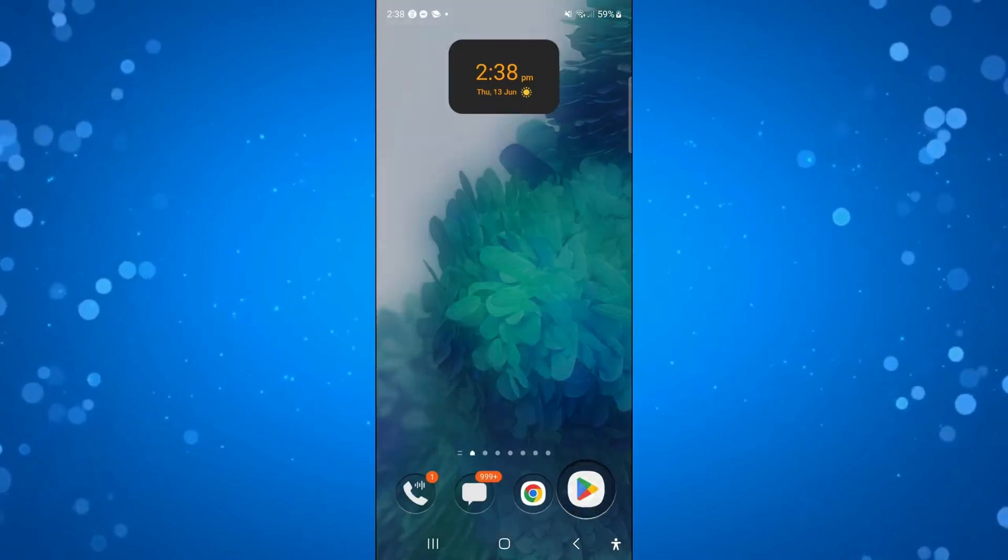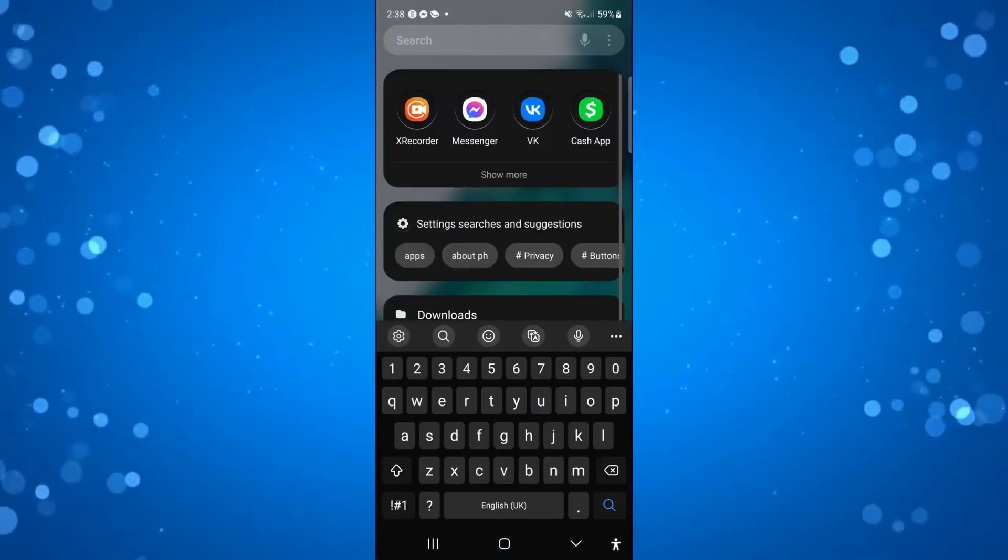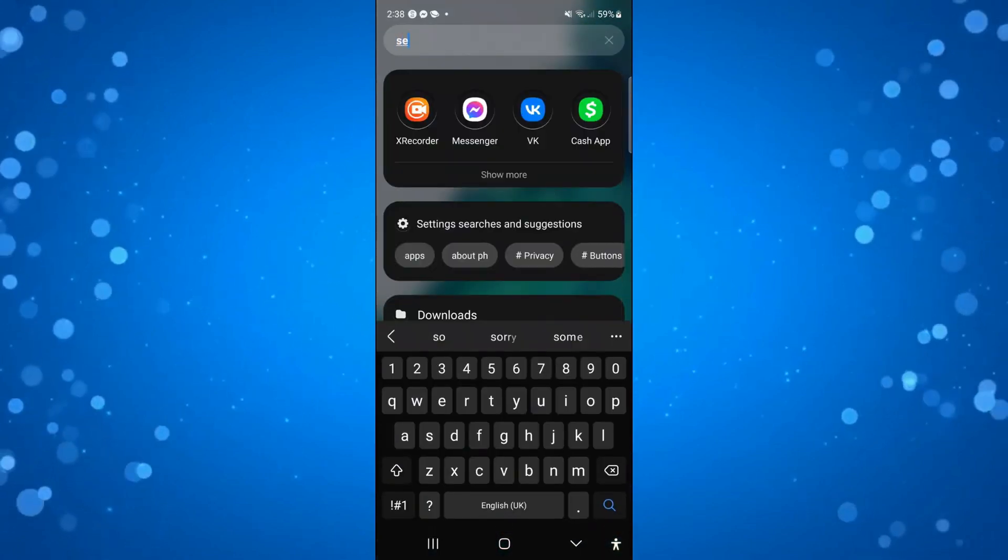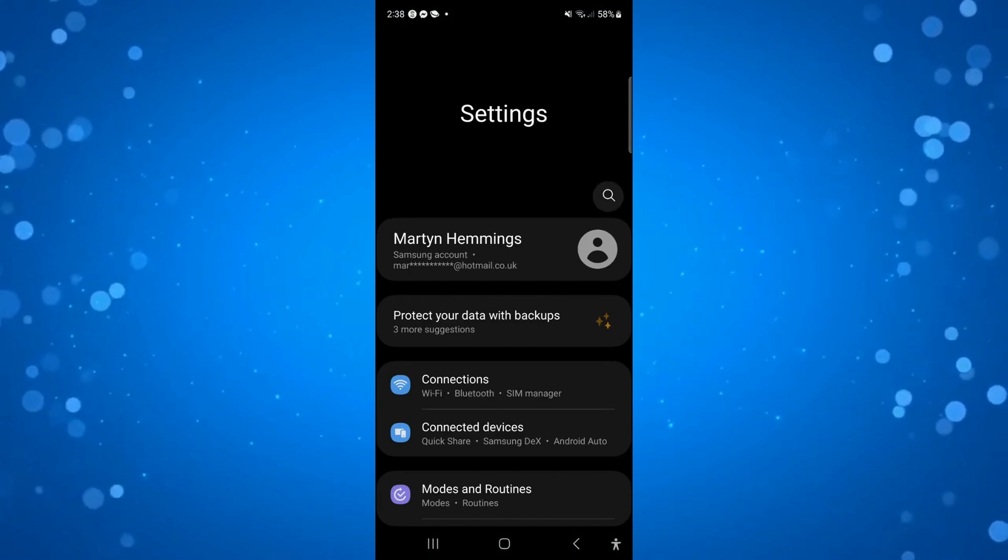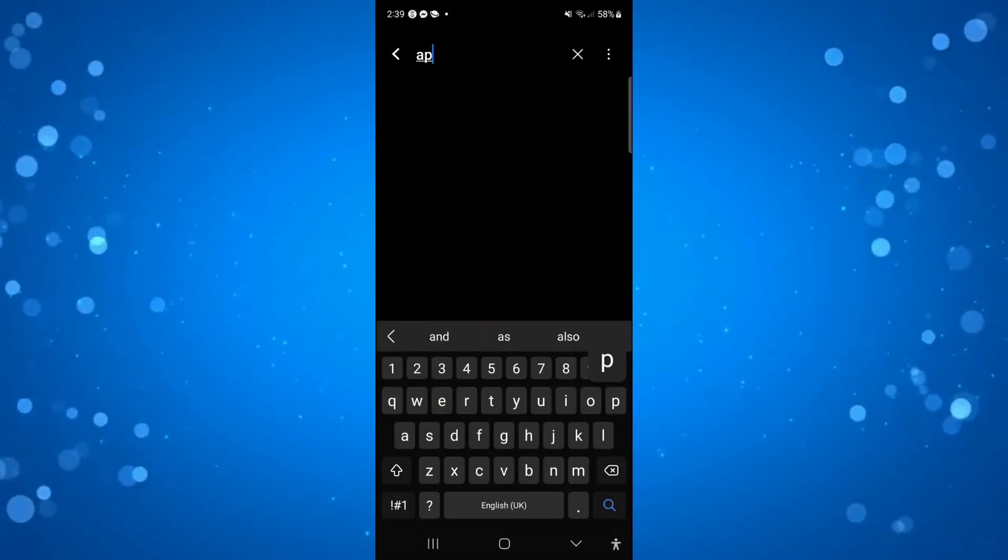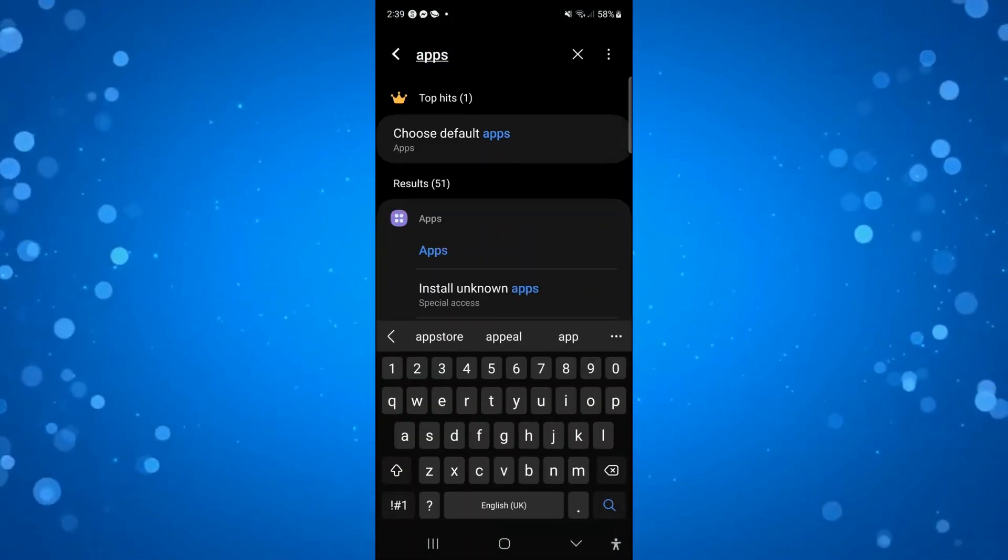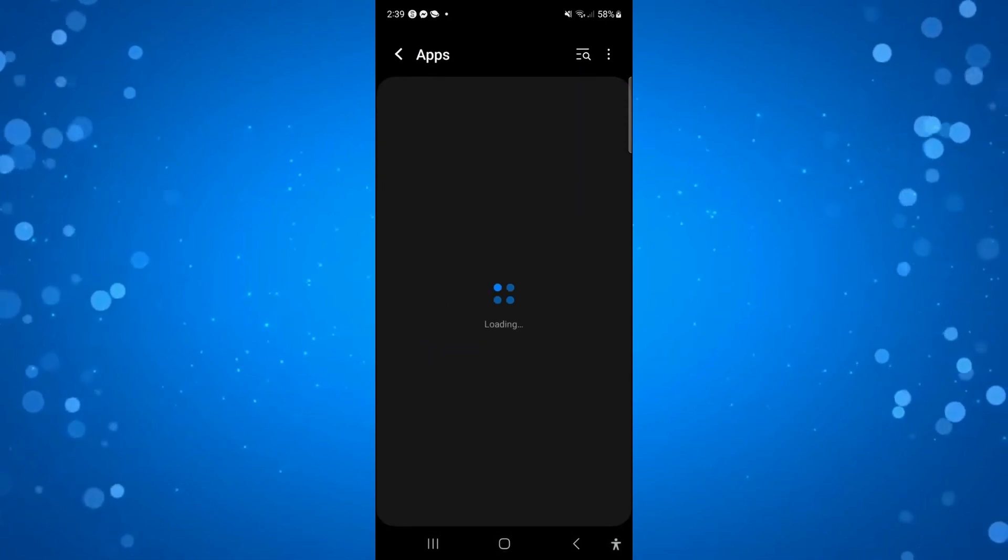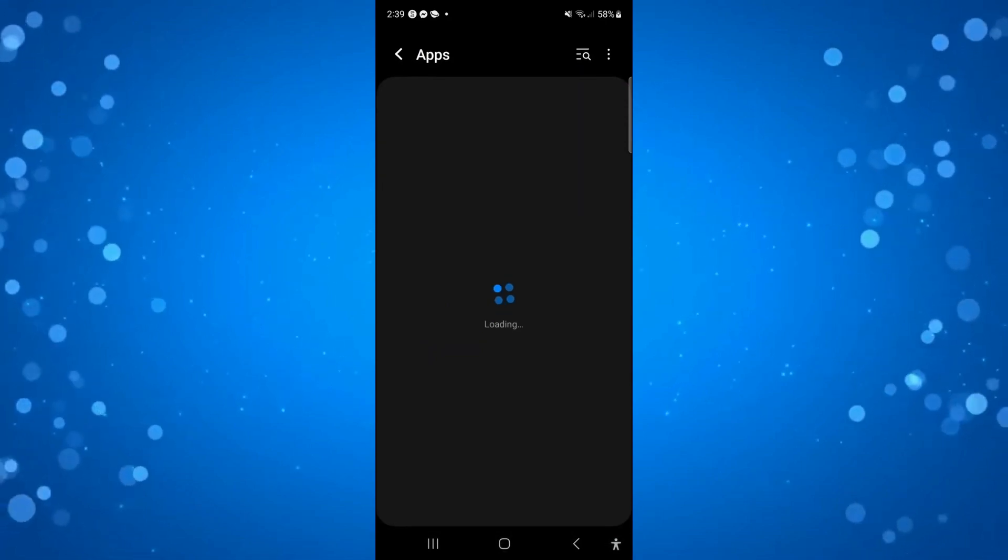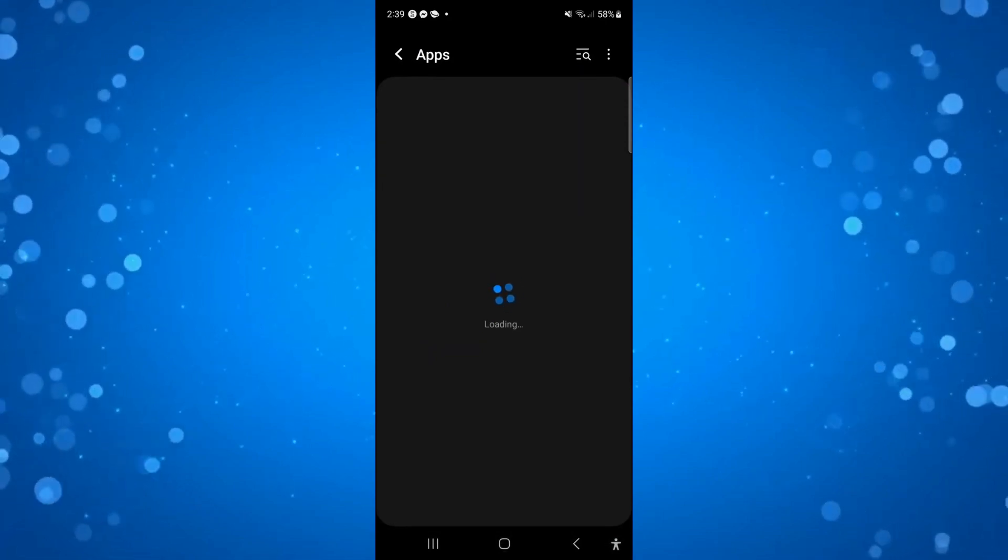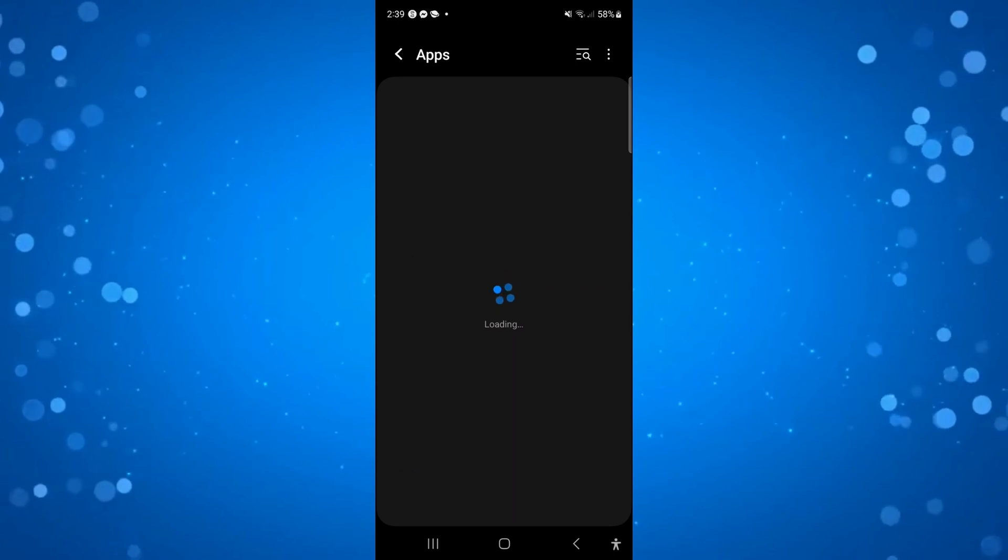To do that, open up the settings app on your device. Then come into your apps. If you've got a search icon like myself, you can search for apps and then locate the messenger app from the list of apps installed on your device.